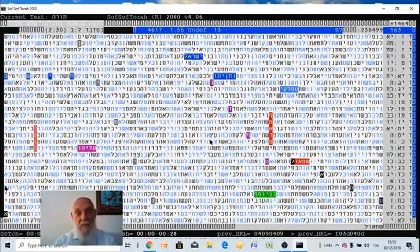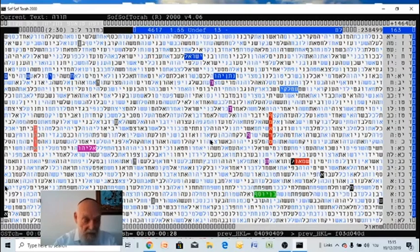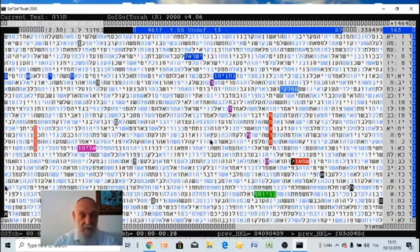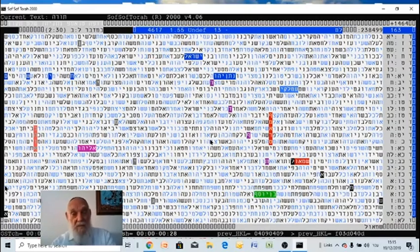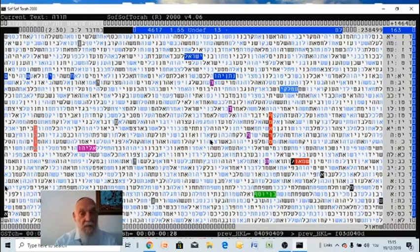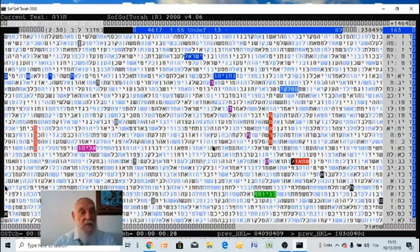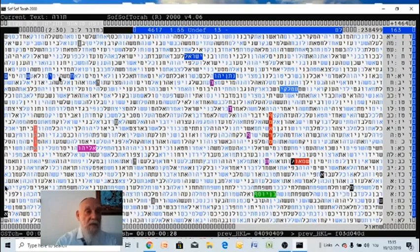Trump believes in the Bible and believes in God. It's not like the leftists who don't believe. And this is why he really recognized Jerusalem, he recognized Israel, Ramat HaGolan, he recognized the settlements. So, therefore, he is also, as Cyrus was called Messiah, so he is called Messiah, Mashiach, son of Joseph.